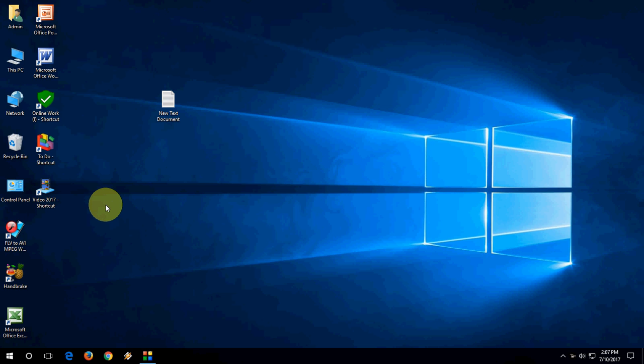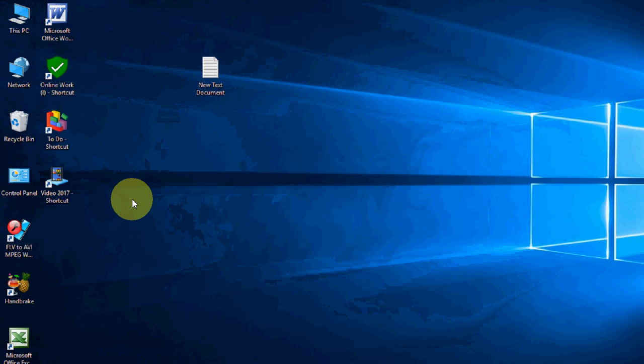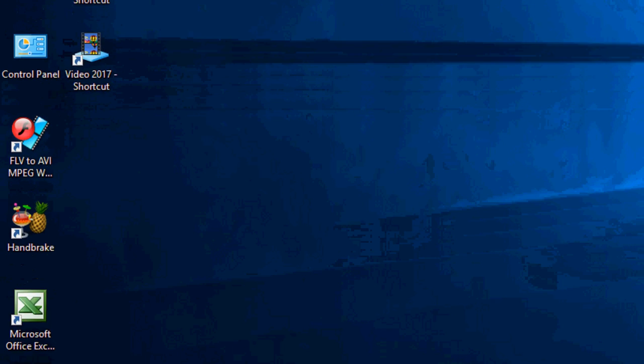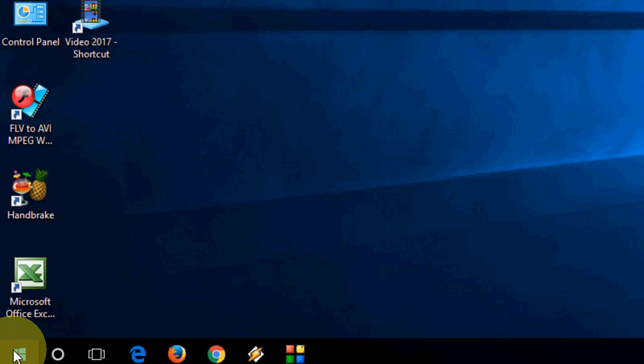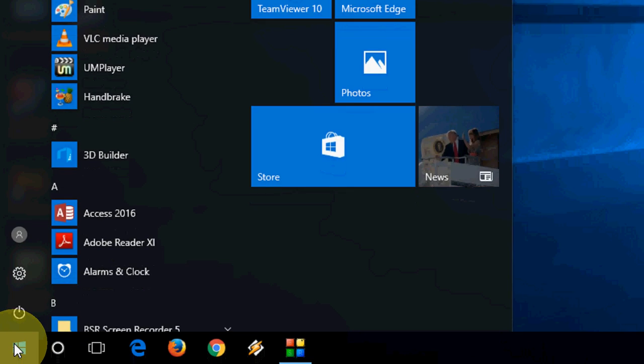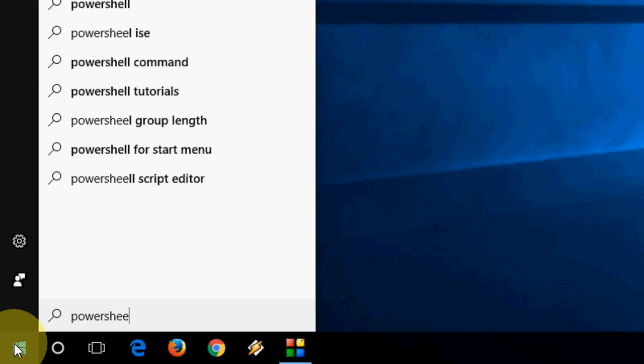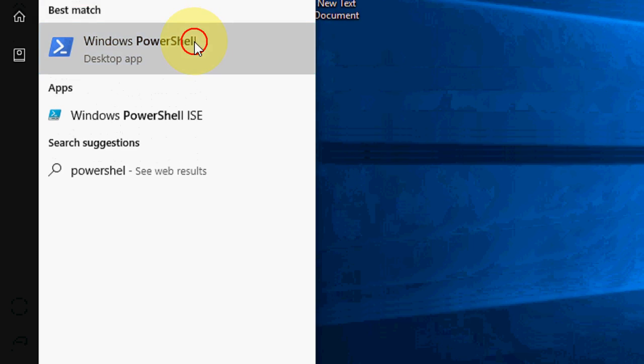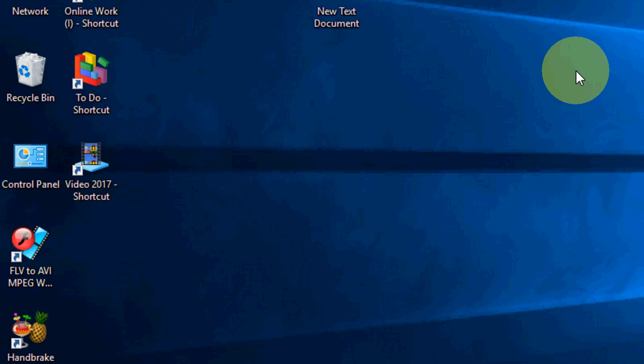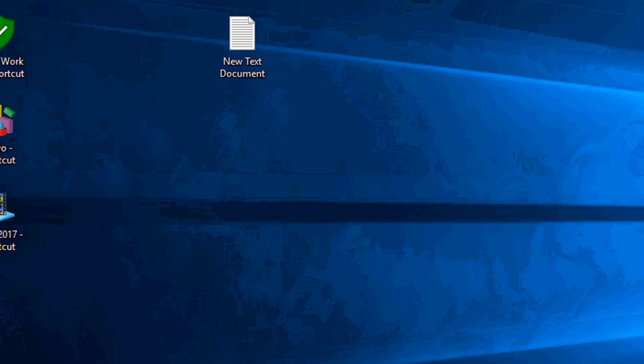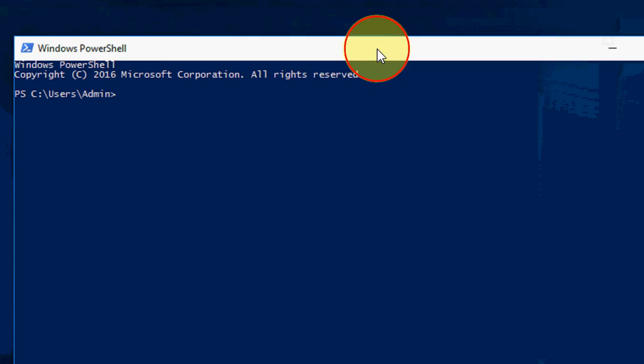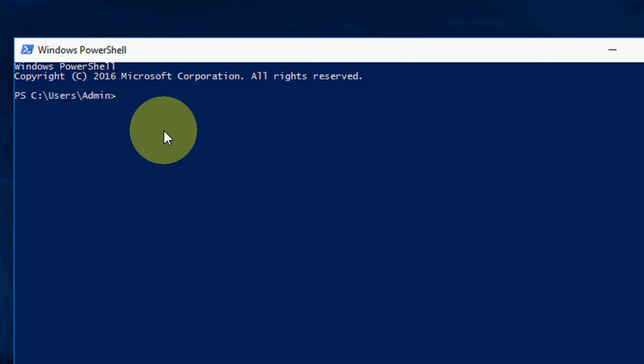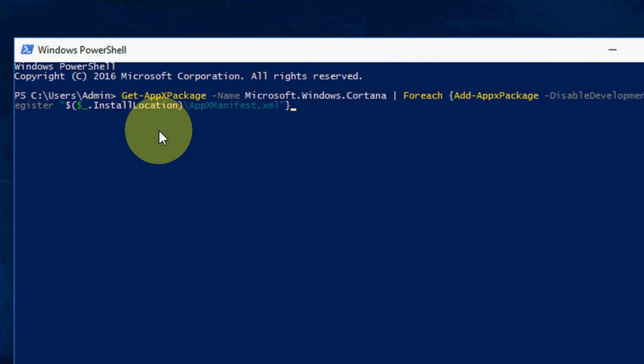I'll show you some easy steps to fix this problem. First, go to Start and type PowerShell, then open PowerShell. Here you need to copy and paste a simple command. I have given all this command in my video description links, so just copy and paste and then hit Enter.